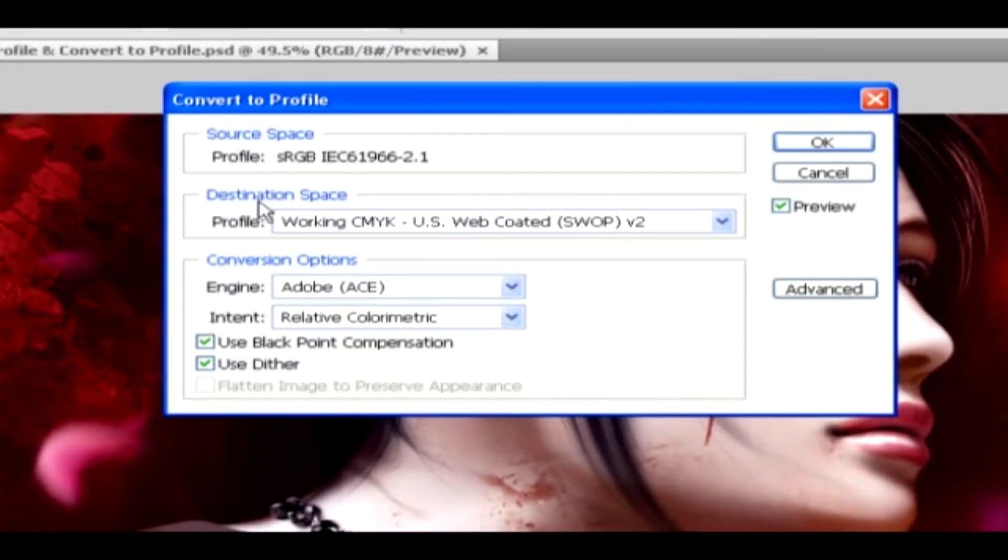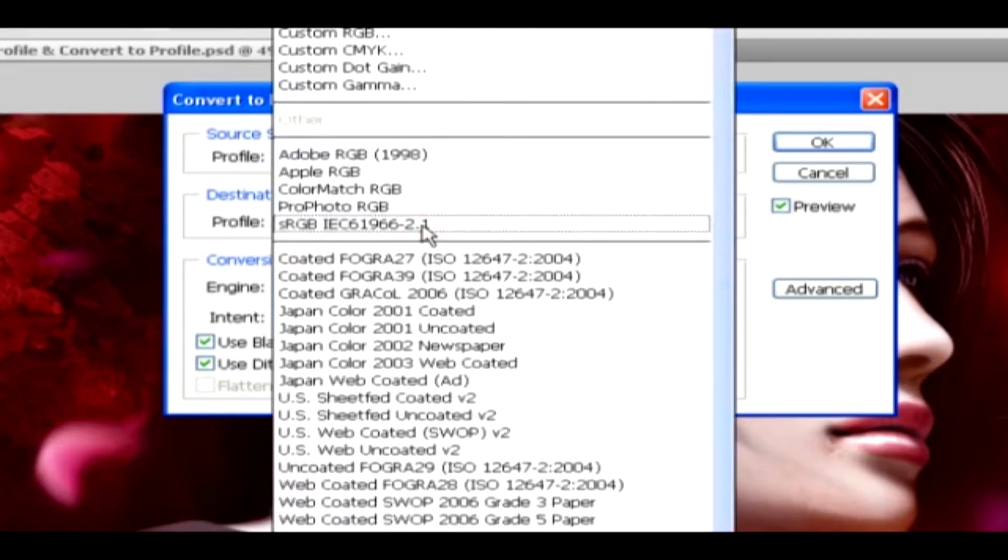Under Destination space, you have the Profile option, where it allows you to change the current profile to any of the profiles from these options, by clicking on it and selecting it.